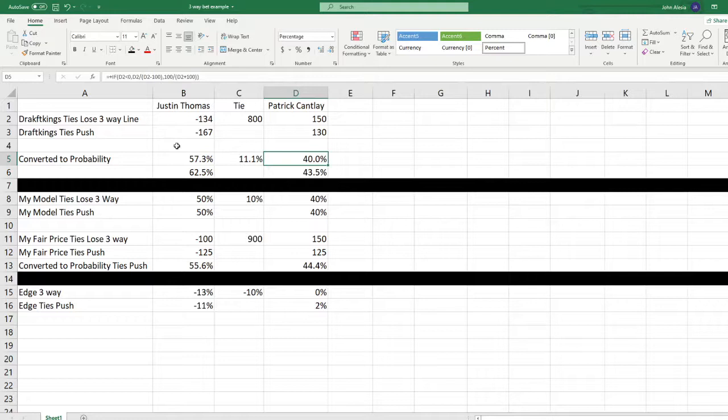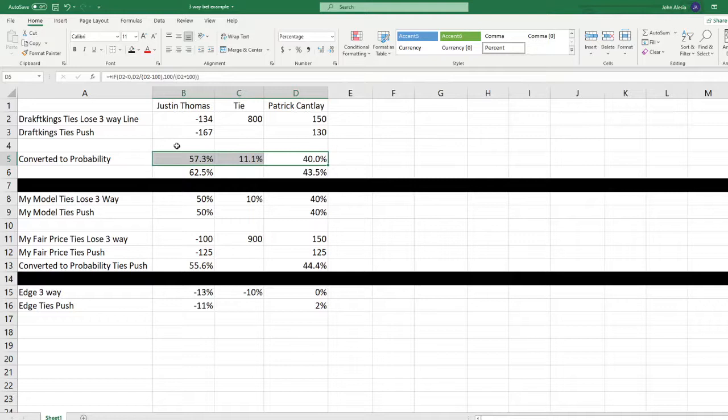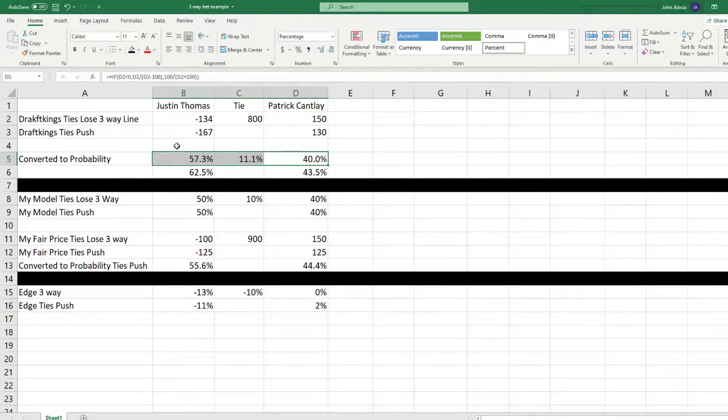Now if there was no juice, this should equal 100% because one of these three options has to be true. But of course, the sportsbook is taking their juice. This actually adds up to 108.4%. So they're taking 8.4% of juice on this bet.